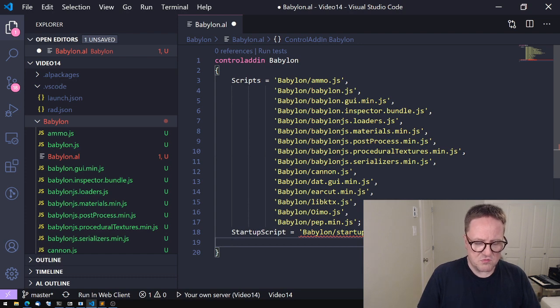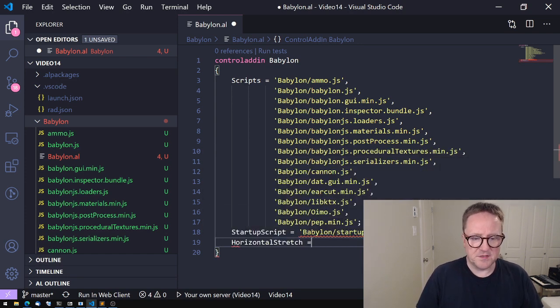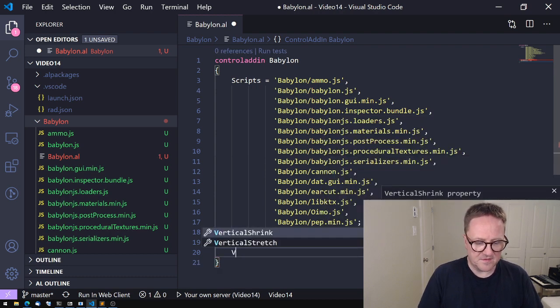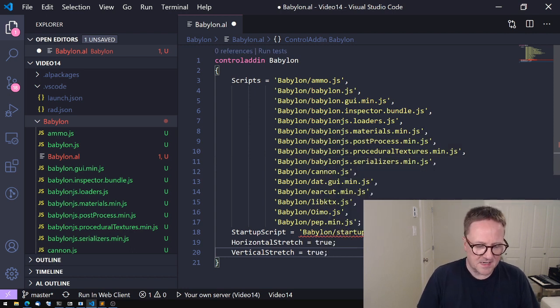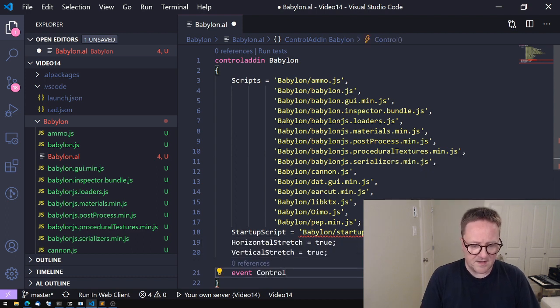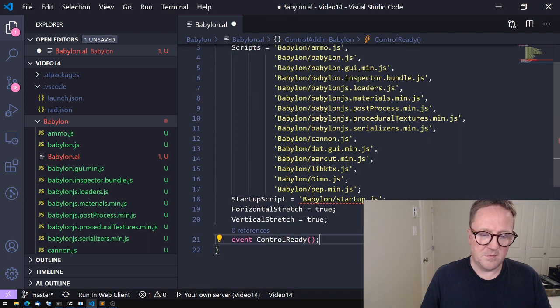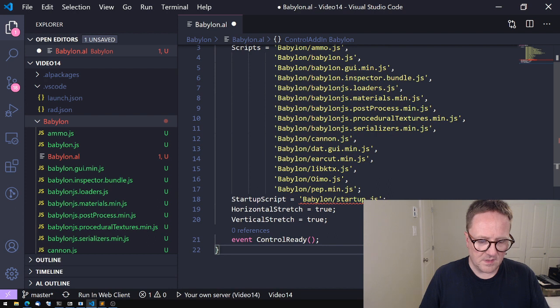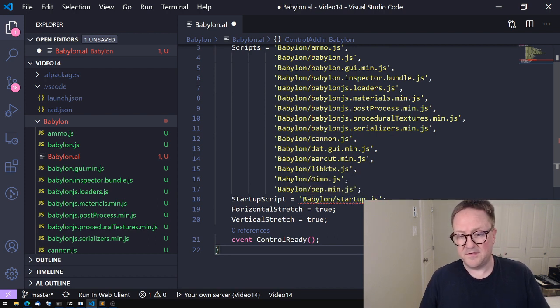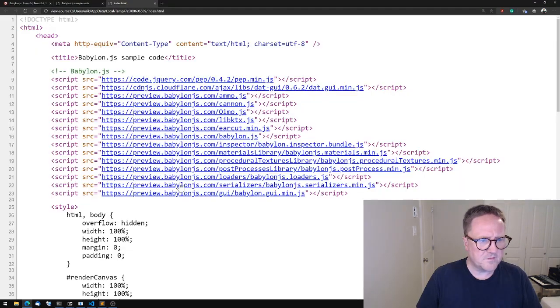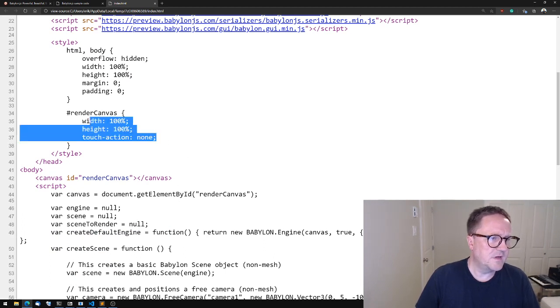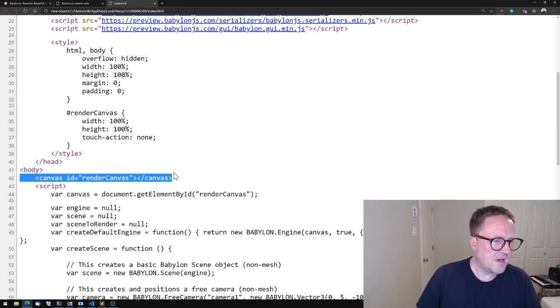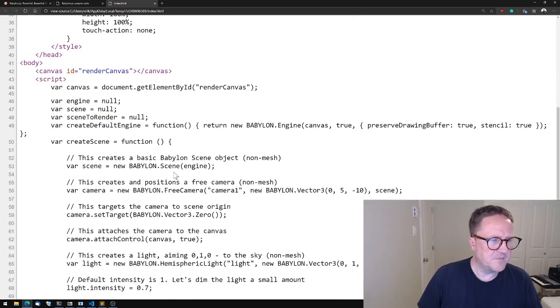Then the other thing we need is the startup script. Let's call that Babylon/startup.json. We got squiggly lines because we don't have it yet. Let's give it horizontal stretch—it can fill out all the space. Same thing on the vertical side. And because we're not savages, let's make sure we add a ControlReady event so we can tell Business Central when we're done preparing stuff.